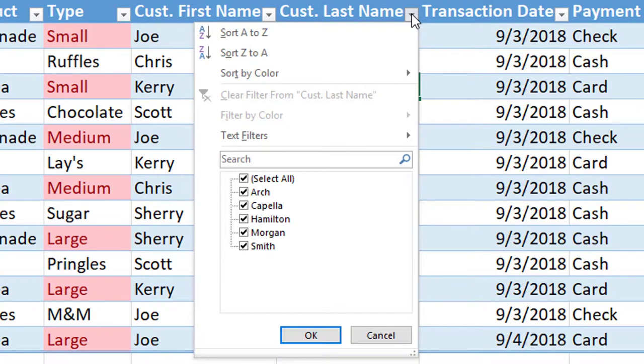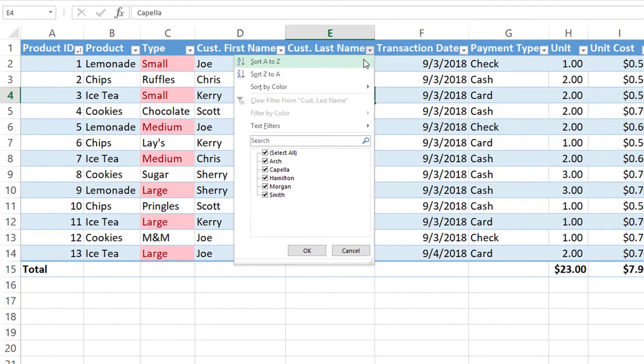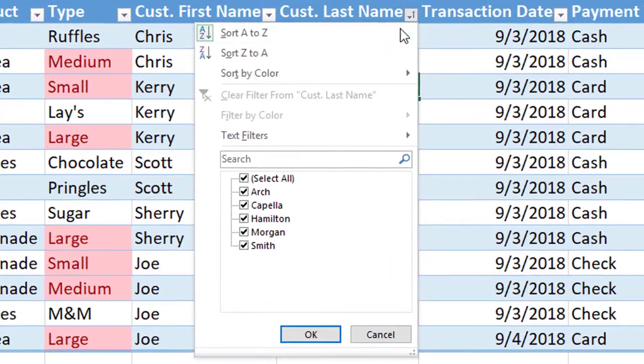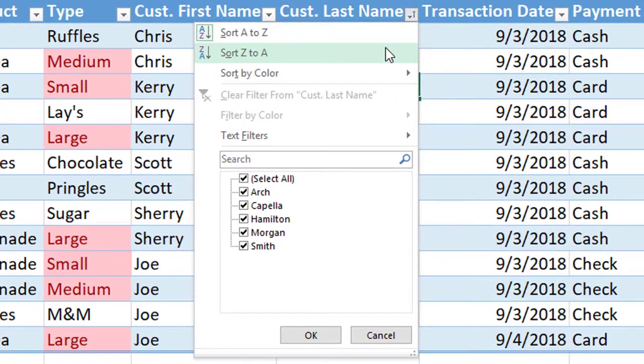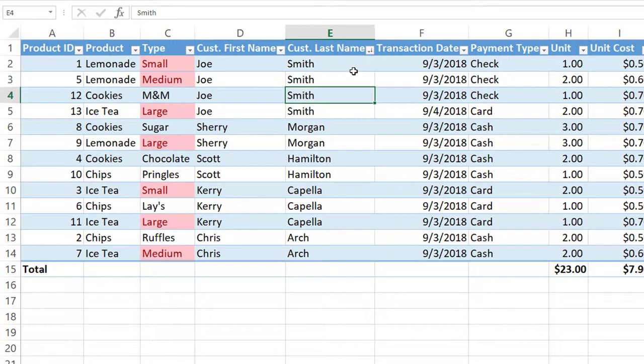So the first one we're going to show you is how to sort. There are three different ways that you can sort. You can sort from A to Z which is alphabetically. You can also sort from Z to A which is backwards and when you're dealing with numbers you can sort from smallest to largest and also largest to smallest.